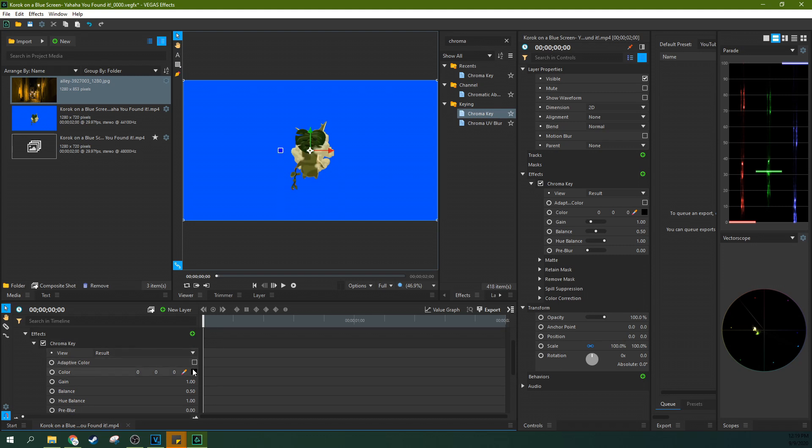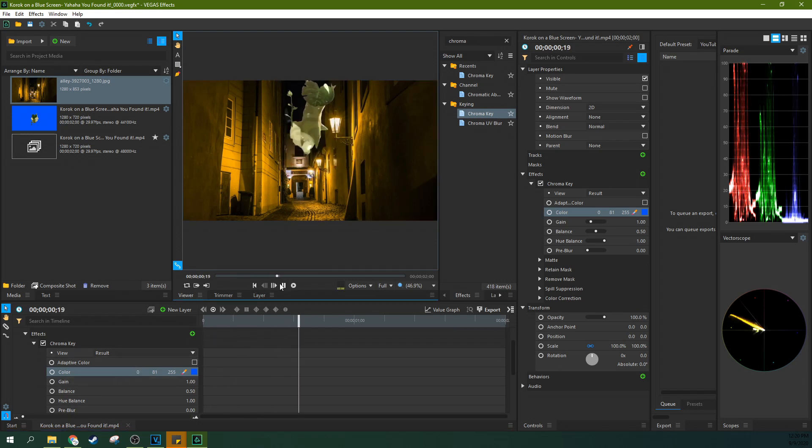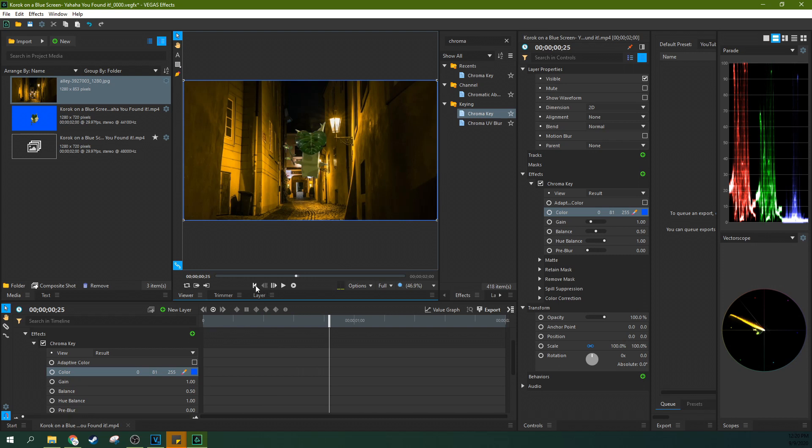So first off, we're going to grab this dropper here and we're going to click and drag it and then let go on the blue. Whatever you let go on, that's what will actually chroma key. That's what will select the color. And you can see that's pretty much done.